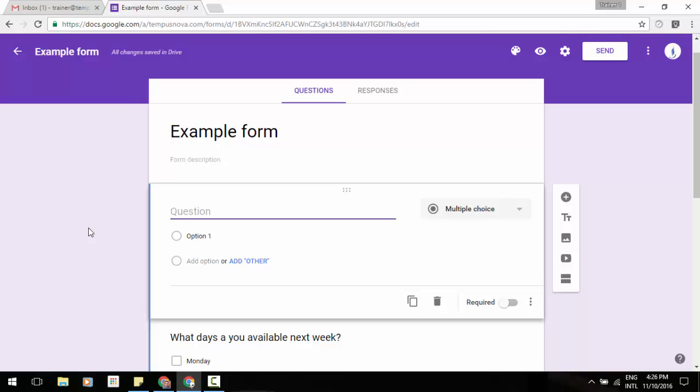You can now have people upload files as a question type. So if you have that resume or you want them to do a headshot, a picture, whatever you want them to do, you can have them upload that. For example, I'm in this example form right now.